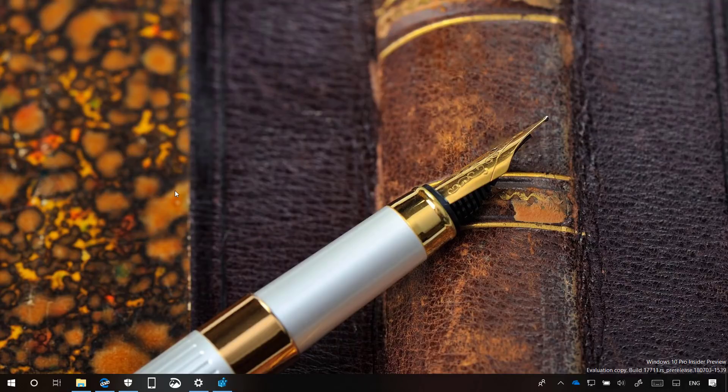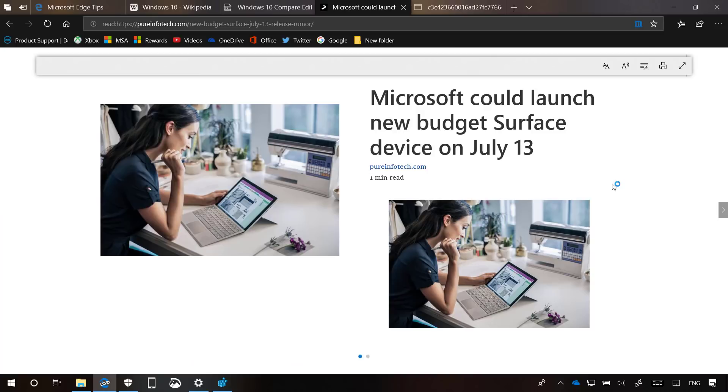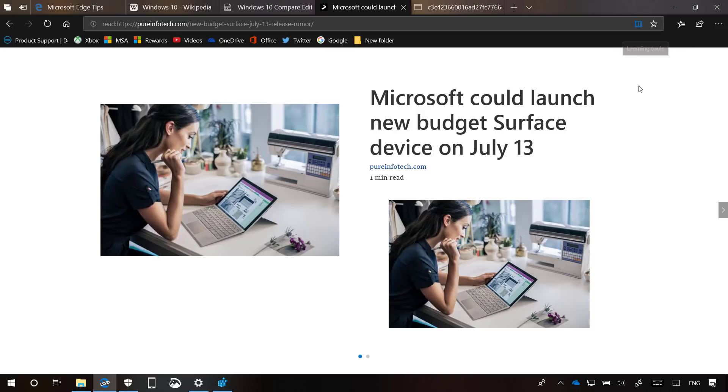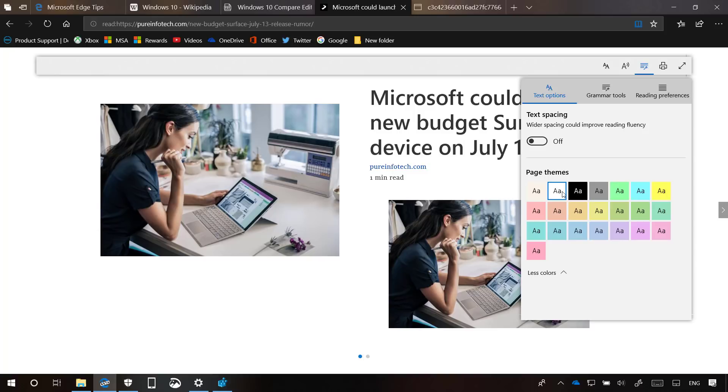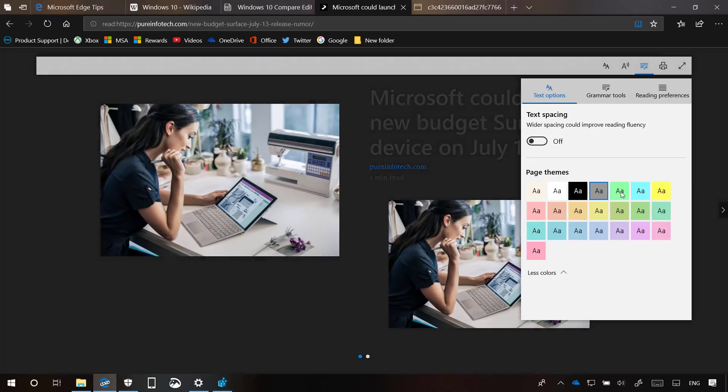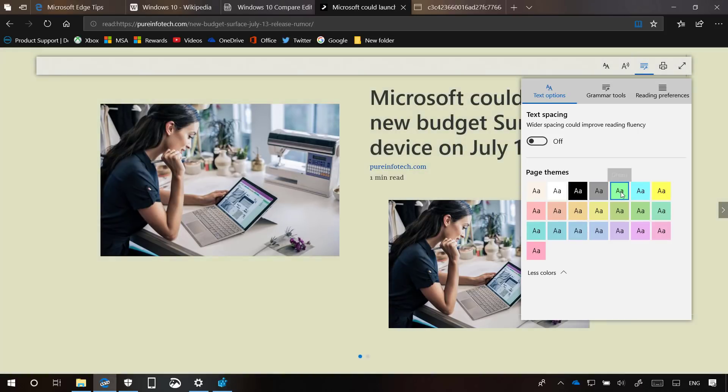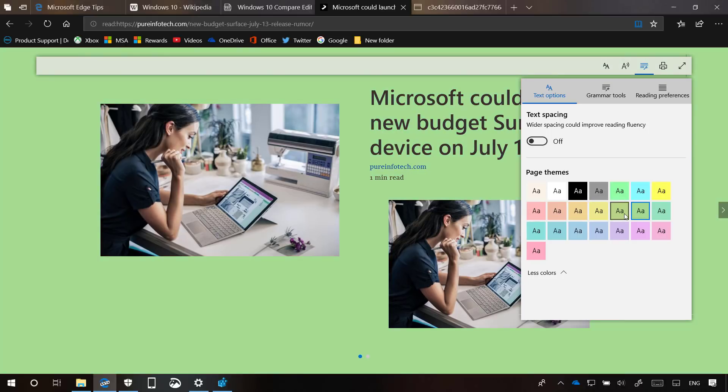In this Redstone 5 update, Microsoft Edge's reading view experience now includes updates to the learning tools. For example, you can now choose different colors for the page themes. Now we have a bunch of different colors as you can see right here, and for some reason this screen is not working correctly but the other one seems to be working just fine.